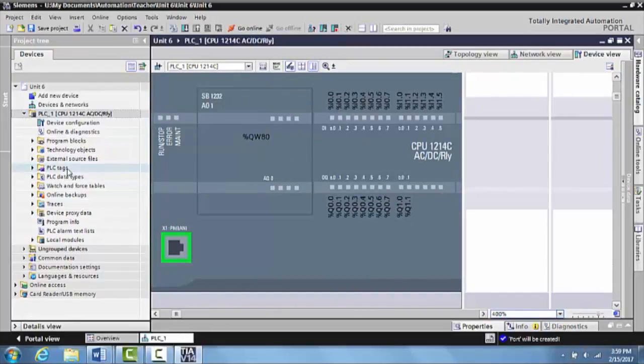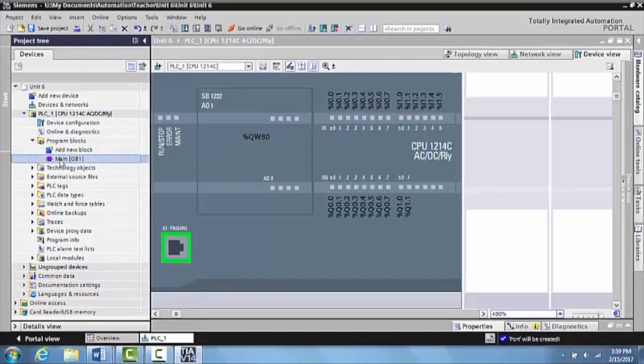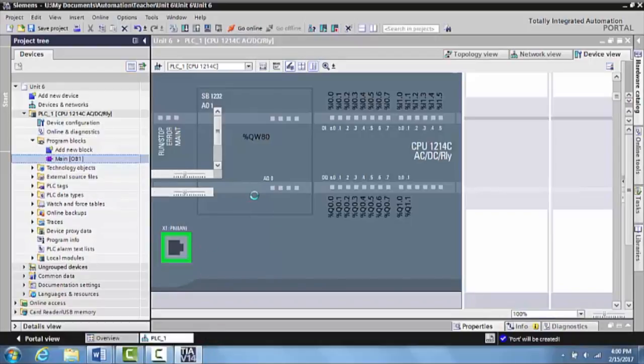Now, what we want to do is we want to go and start creating our program. So what we are going to do is expand the folder for program blocks and we are going to double click on the main program. A little tag will develop down here and this page should disappear.